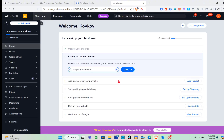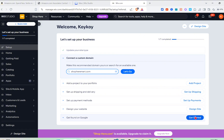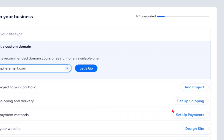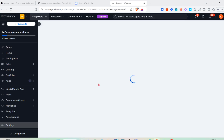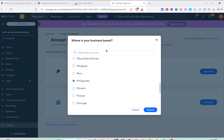From the dashboard you can add a project to your portfolio, set up shipping and delivery, set up payment methods, design your website, or get found on Google. For this video I want to highlight how to set up payment methods. Click on the 'Setup Payments' option on the right side of your screen. Note that the available payment options depend on your region or location.